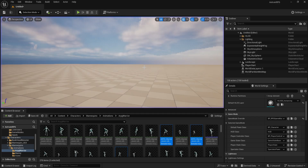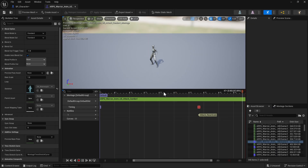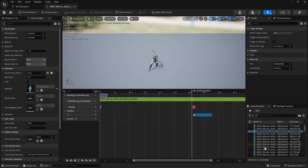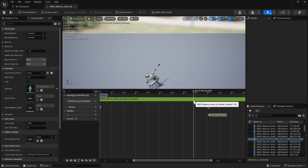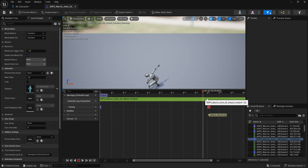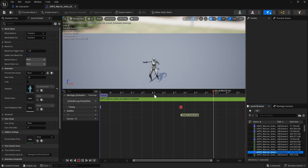One more thing: I want to pull back the Attack Reactivate notify on all the montages so the combo is a little faster paced. Once the swing ends, just move the notify slightly earlier. For the last animation, keep it a bit farther out so you can't attack during the final swing — I'll place it here for the third animation.